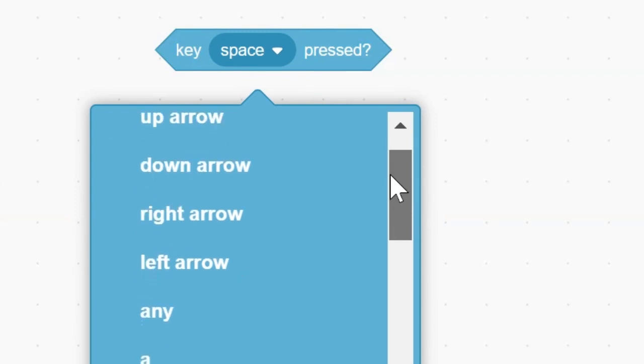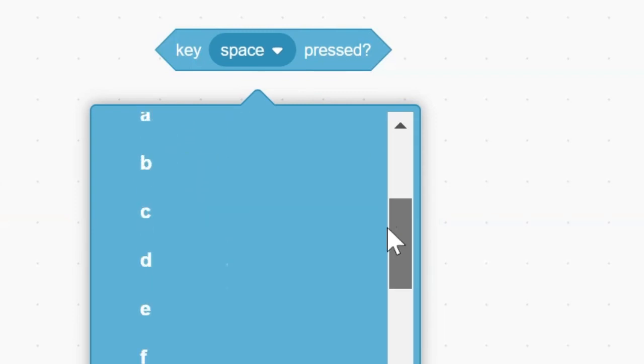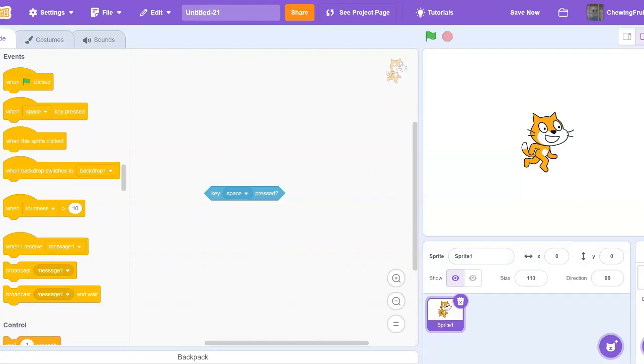such as Up Arrow, Down Arrow, Right Arrow, Left Arrow. I'm going to show you guys how this block works by making the character move when you press the Space Bar. Let's begin.